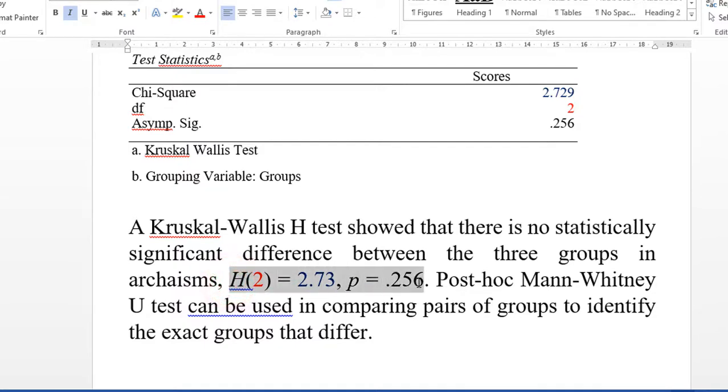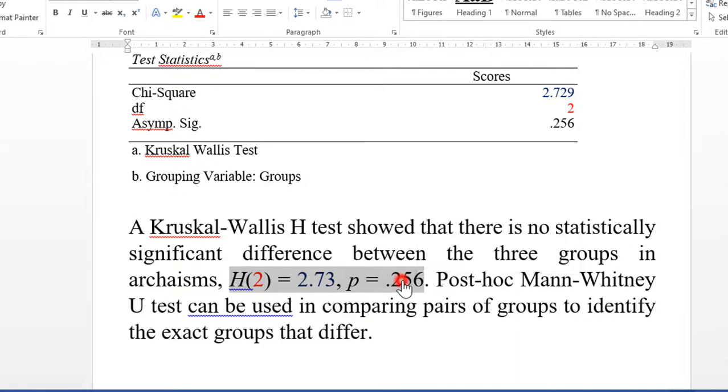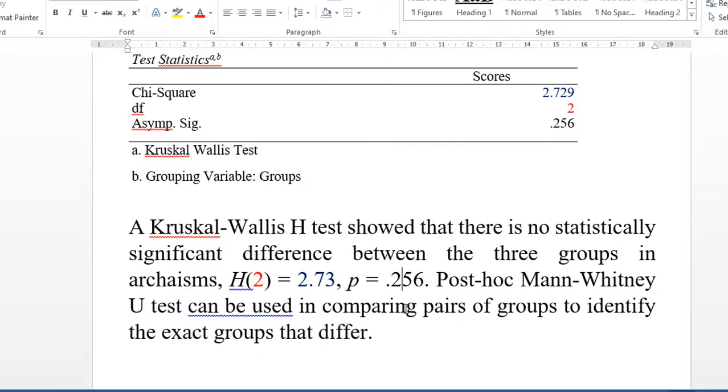If the p-value is below 0.05, we can proceed to post-hoc Mann-Whitney U tests to identify differences in pairs of groups. I'm going to show you quickly how to do the Mann-Whitney U test.